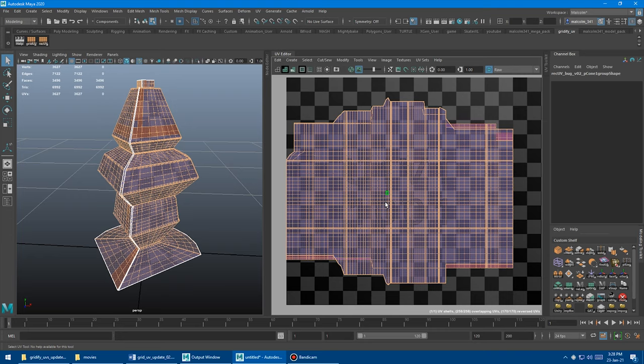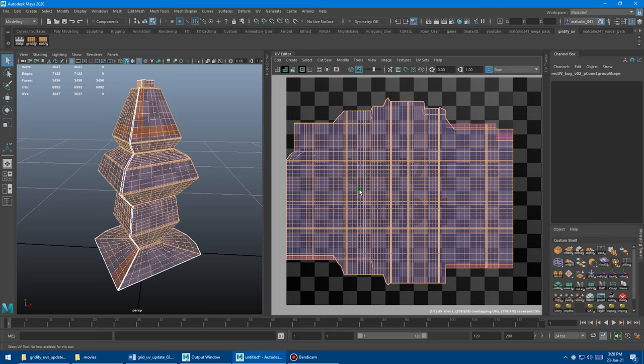Some of the stuff just went all wonky and it kind of worked in the center, but it's pretty buggy. That's because Maya's built-in straighten tool works on a tolerance, and some of these UVs fell within that tolerance and some fell outside.